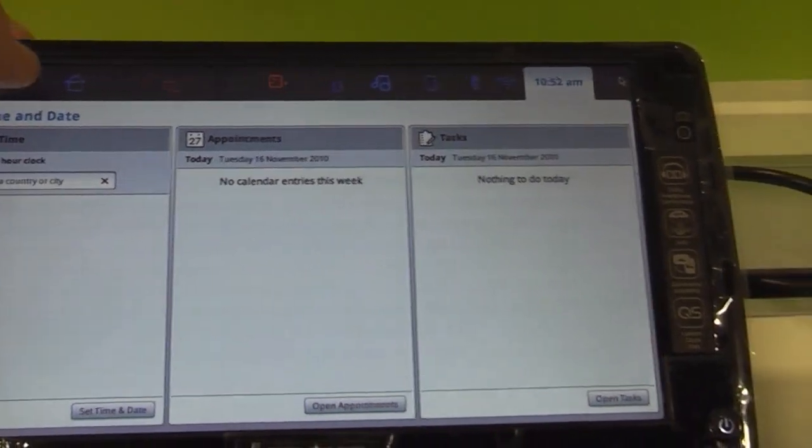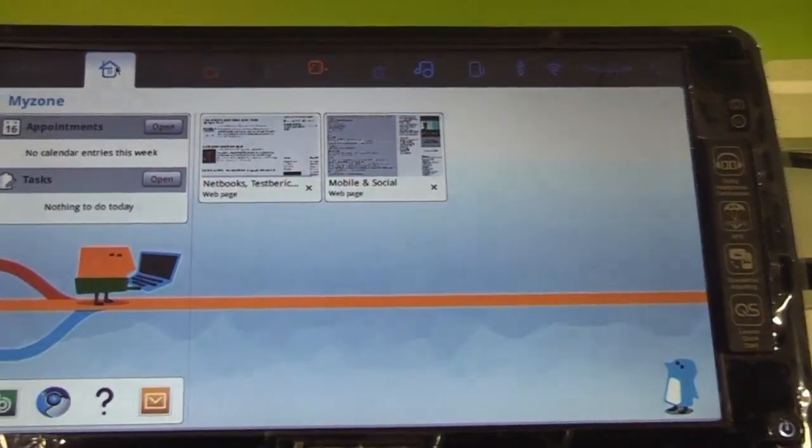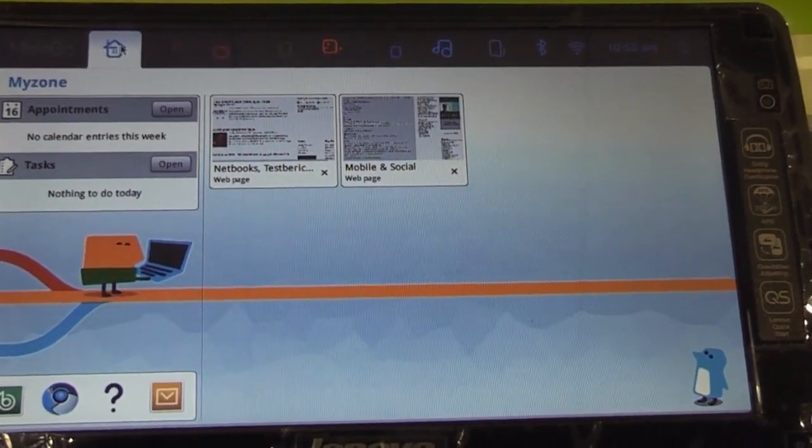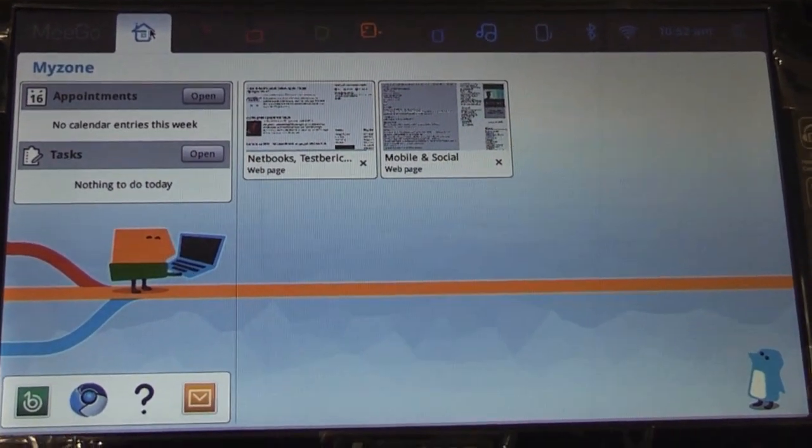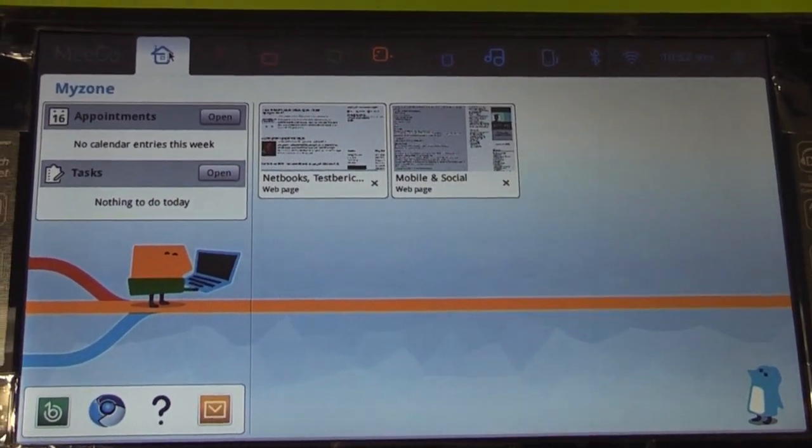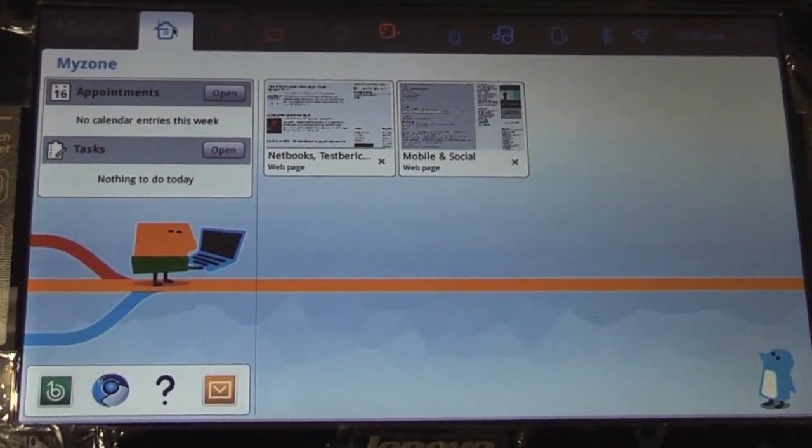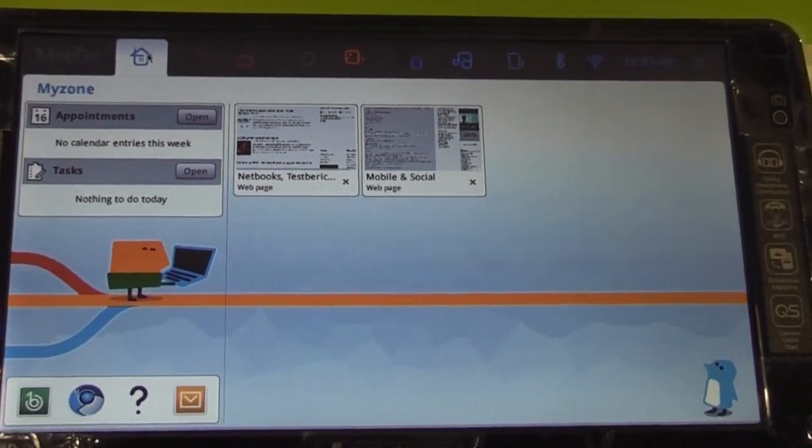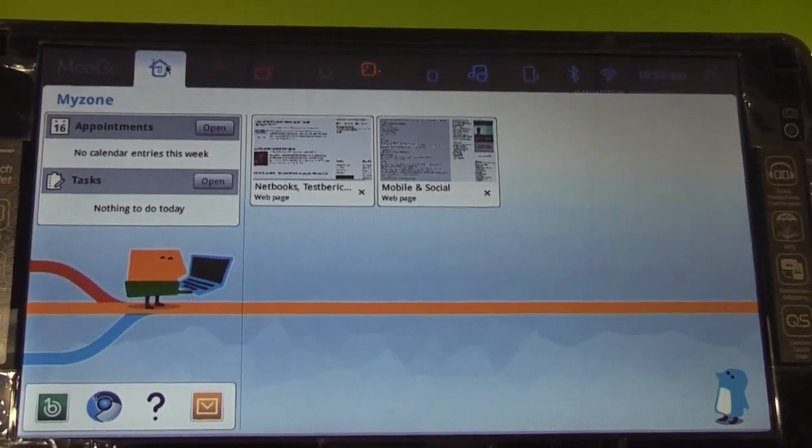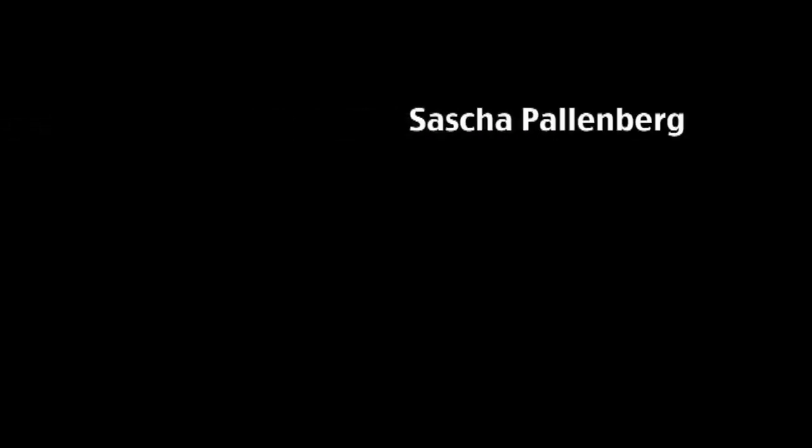Yeah, this has been a short overview of Mego 1.1 on a Lenovo S10 3T at Mego Conference 2010 in Dublin. I'm Roland for netbooknews.com and I'll see you later. Thank you.